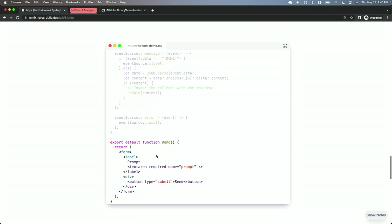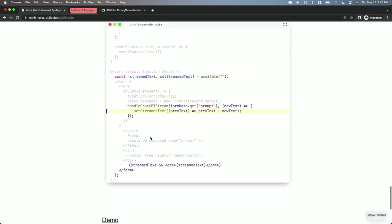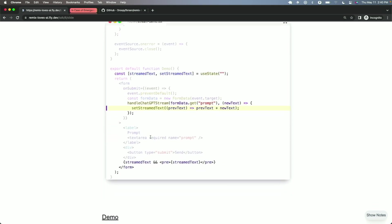So then in the UI, we've got our form. We're going to add on submit. We're going to pull out the prompt from the form data and call that function we just created up above, handle GPT stream. And then the last thing to do is wire that all up to component state. So every time we receive a new word, we're just going to append to some component state and display it underneath the form.